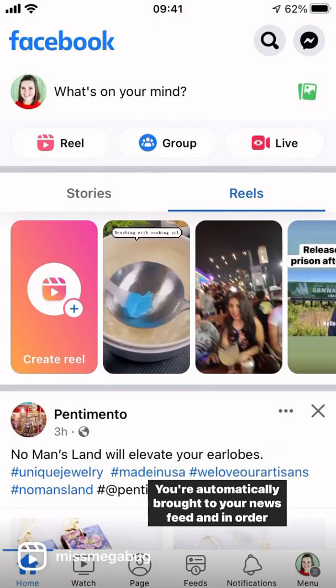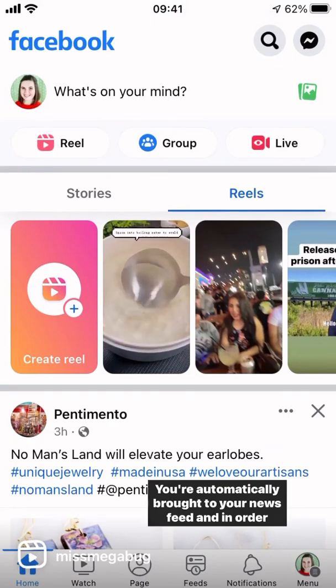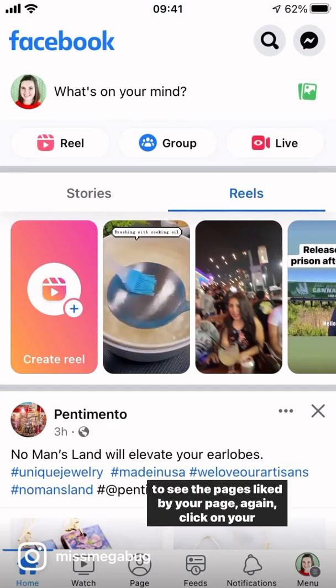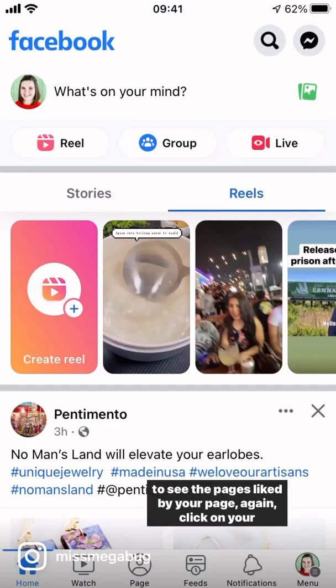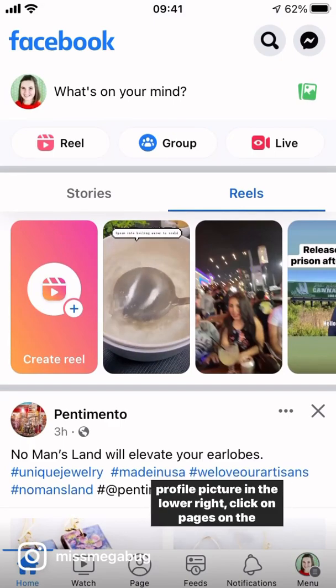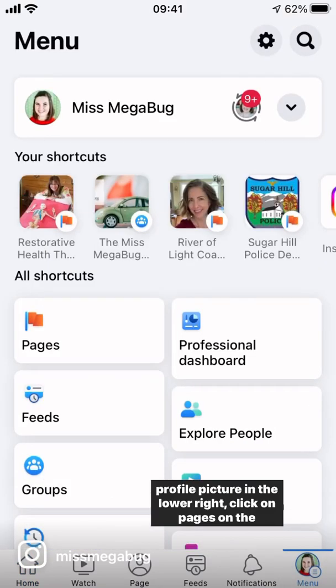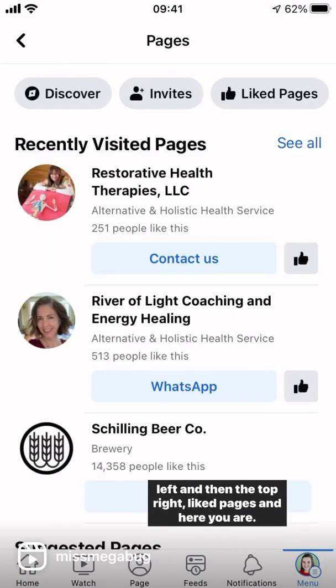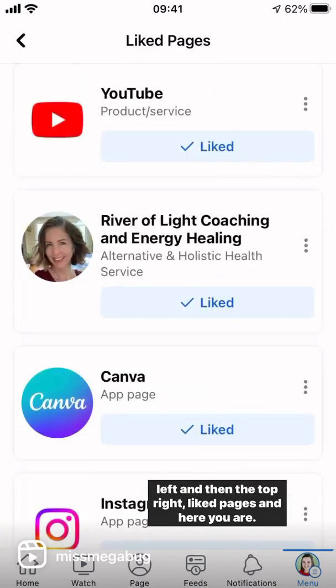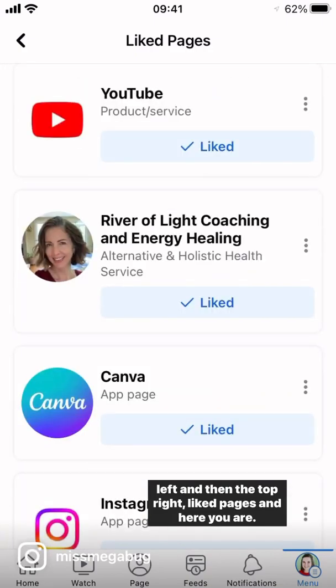You're automatically brought to your newsfeed, and in order to see the pages liked by your page, again click on your profile picture in the lower right, click on Pages on the left, and then in the top right, Liked Pages — and here you are.